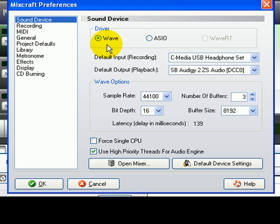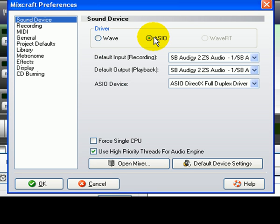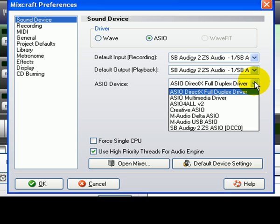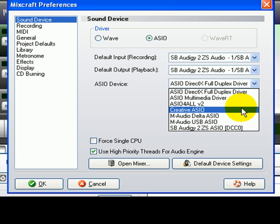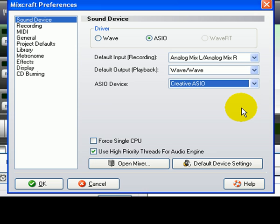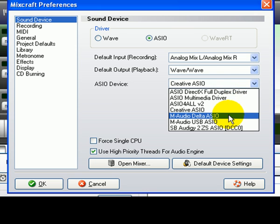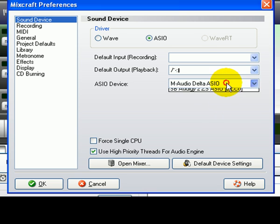If you have an ASIO option available, click ASIO. Choose the appropriate ASIO device. For example, if you had a professional M-Audio Fast Track Pro or a Line 6 Tone Port, you would select that. Otherwise, choose your sound card's driver. In some cases, you will find that there is more than one. The best idea is to try one at a time in order to find the best performance.